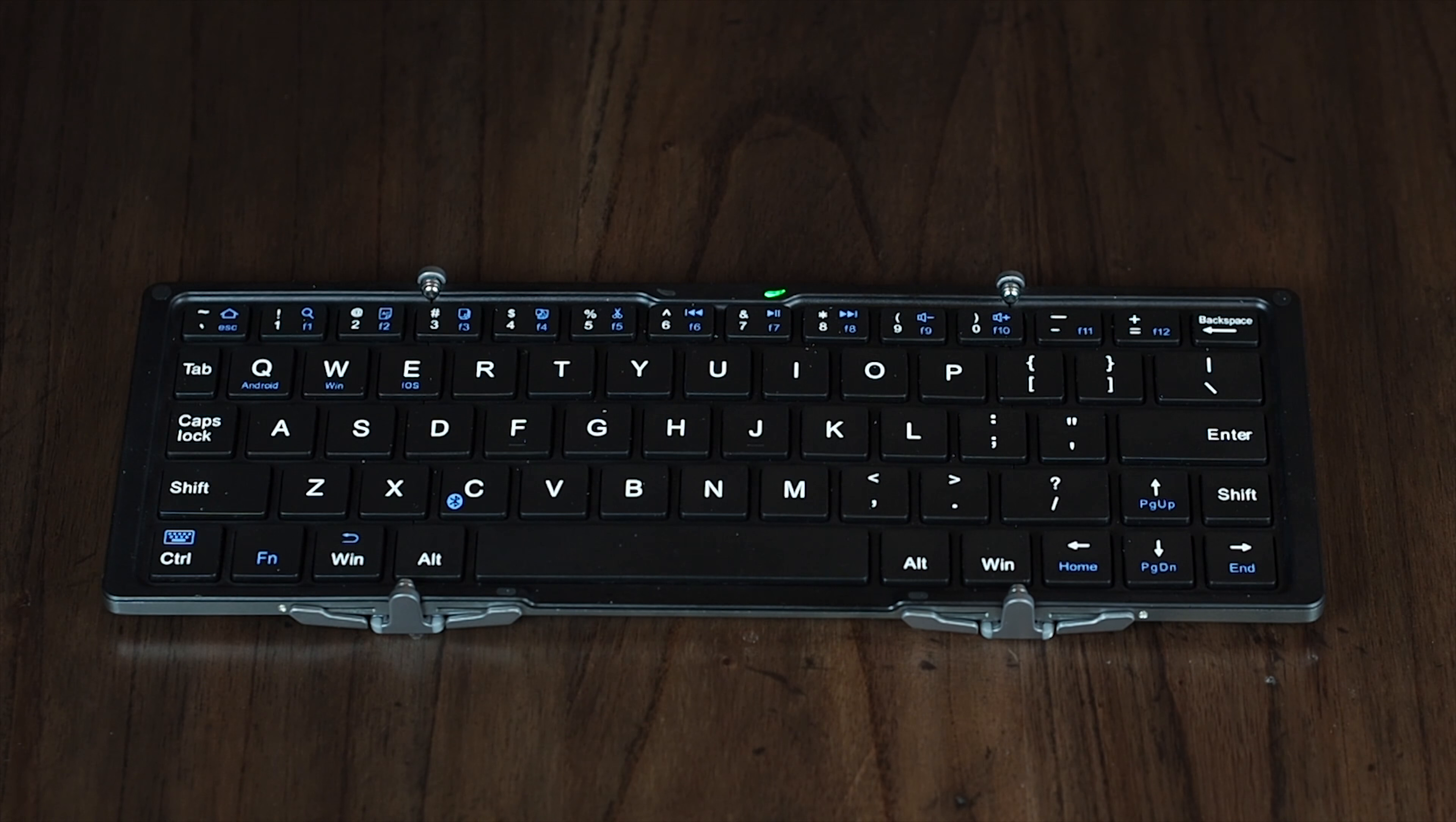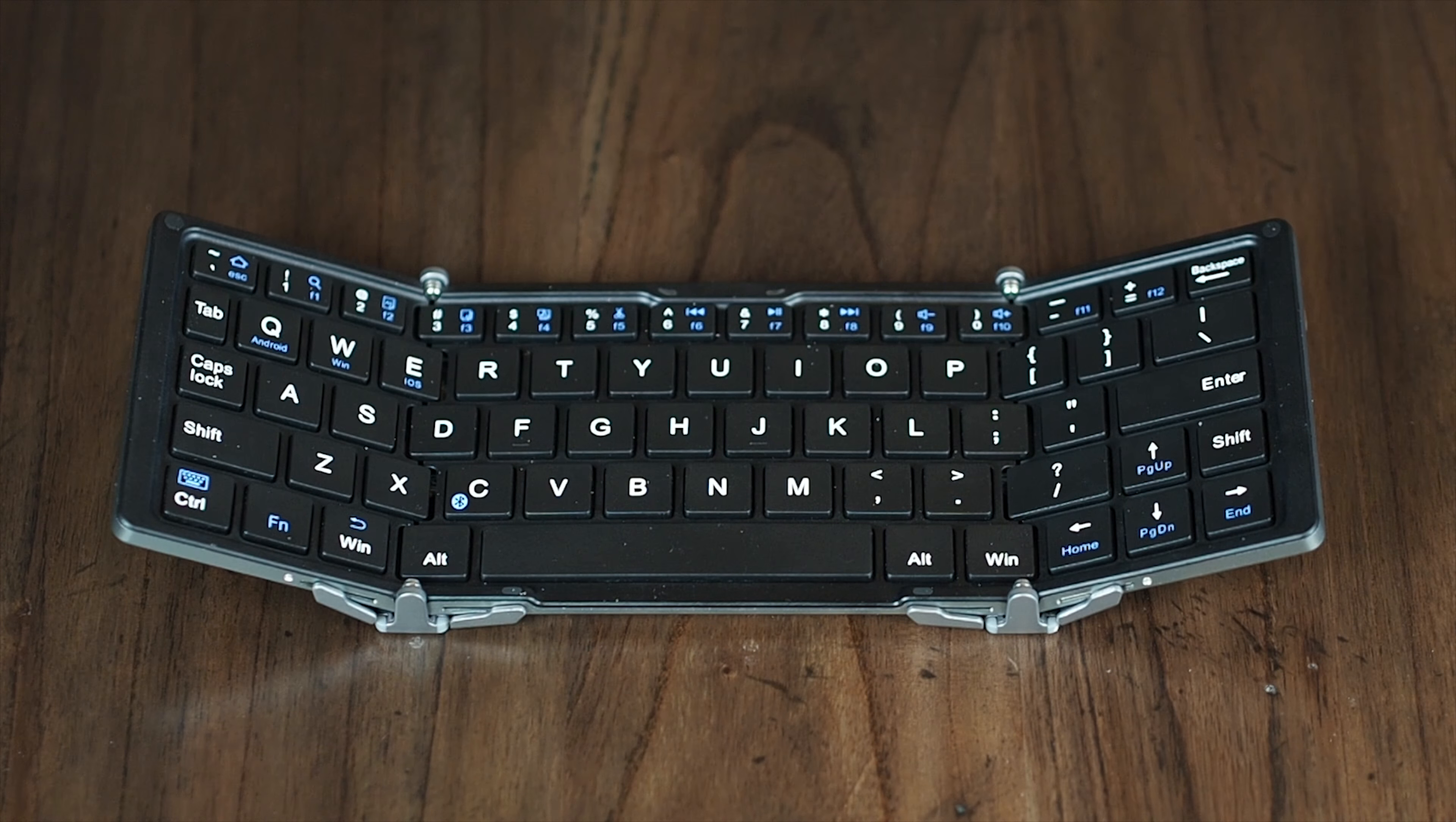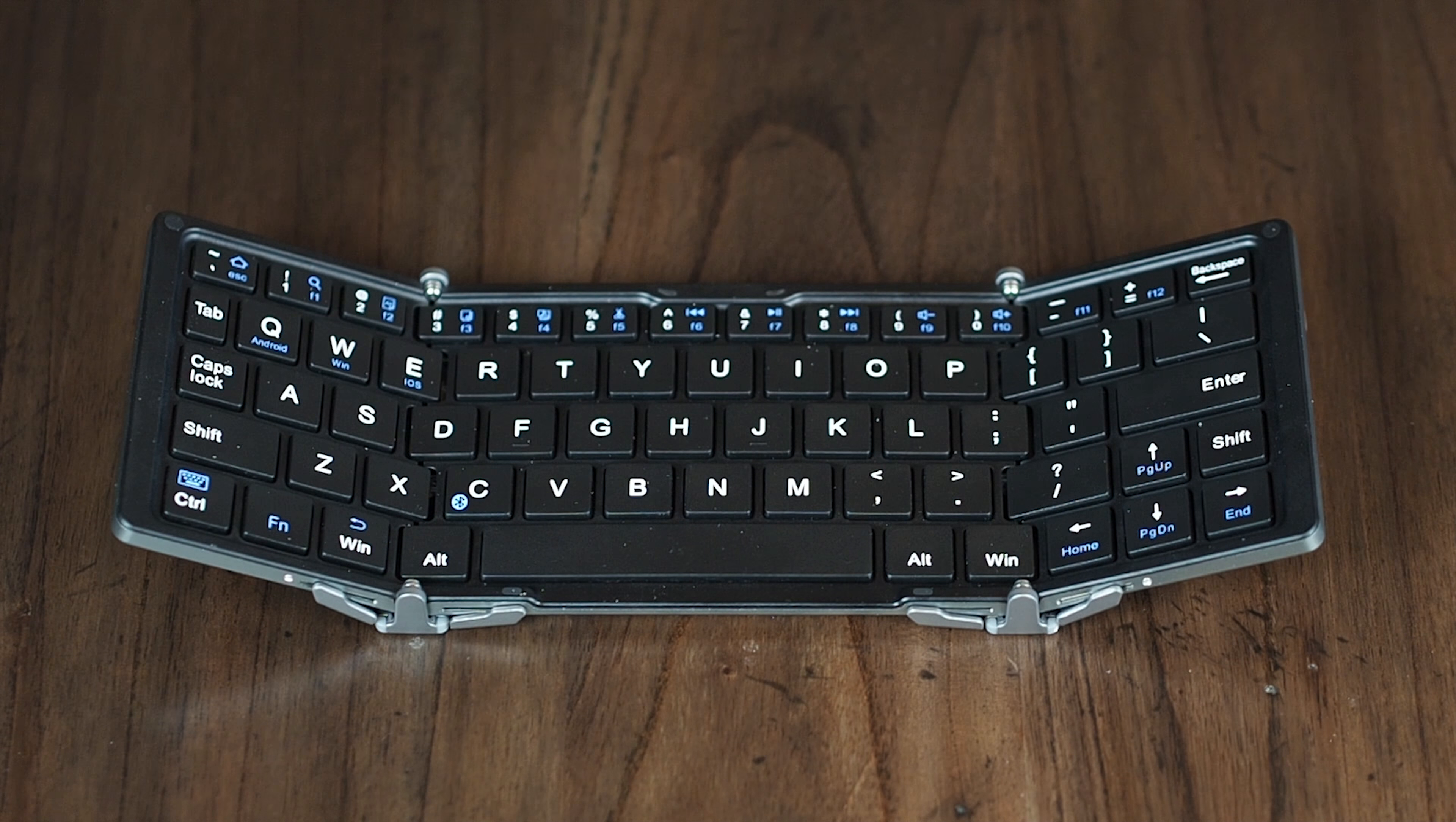Pairing is easy. Just hold down the blue function key and press C to make it discoverable. Find it on your smartphone or PC and connect. The typing experience is pretty good, as unlike some competing folding keyboards...